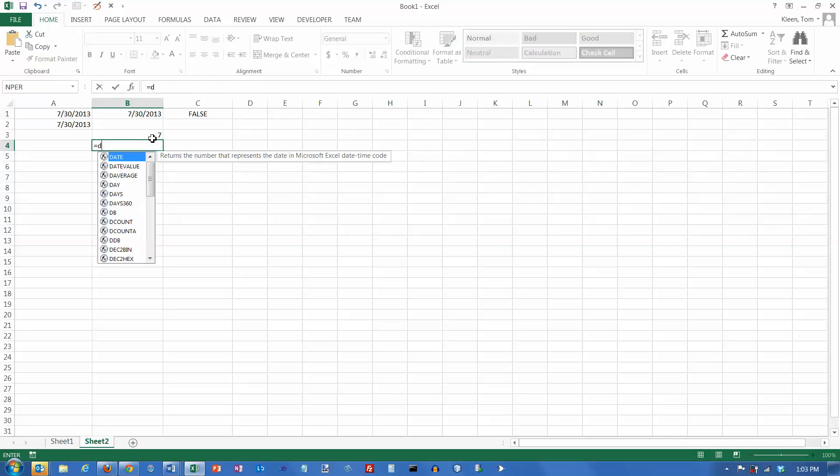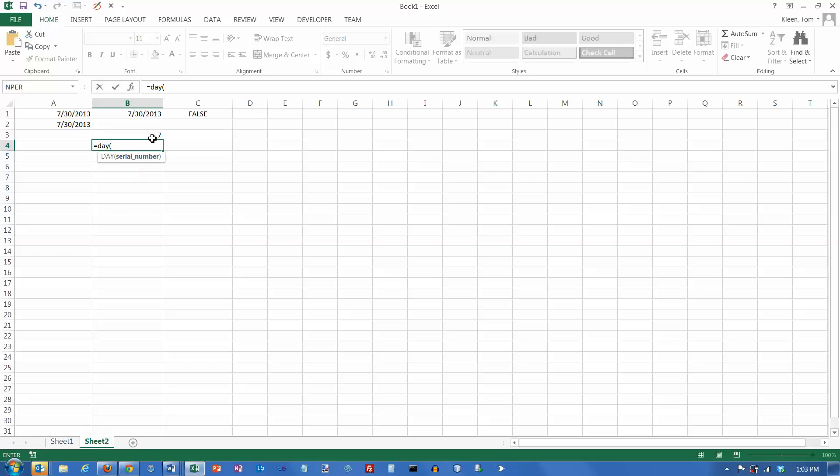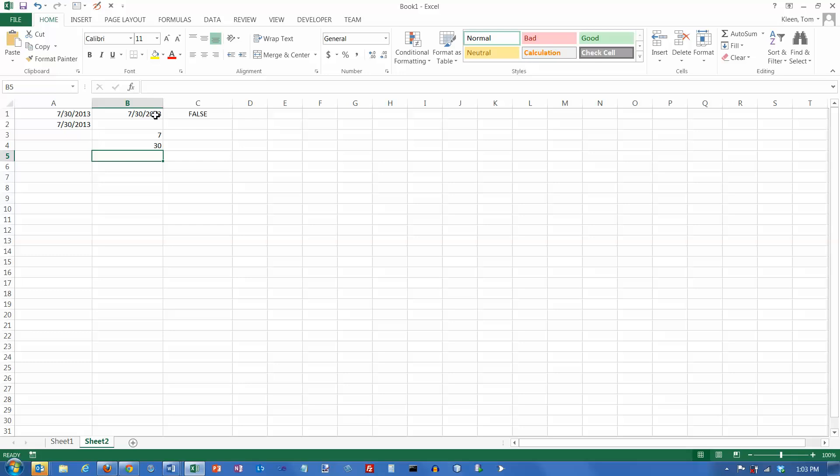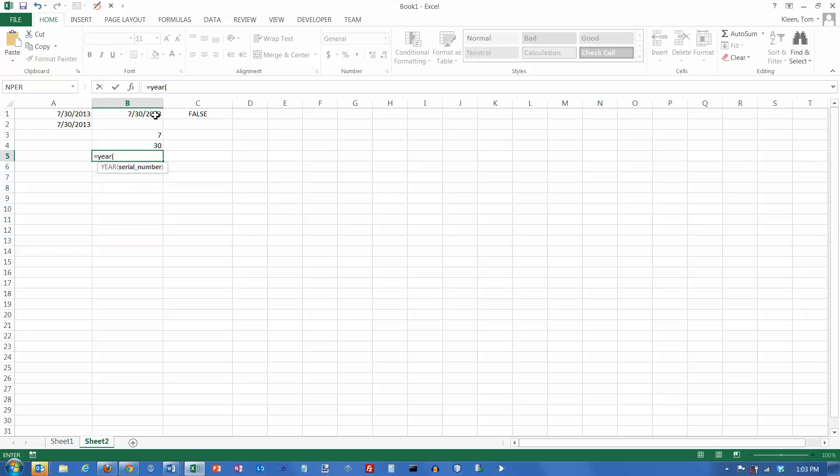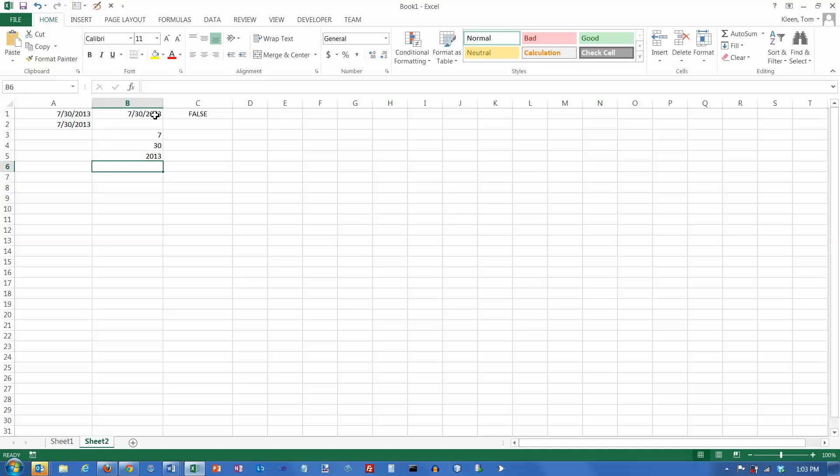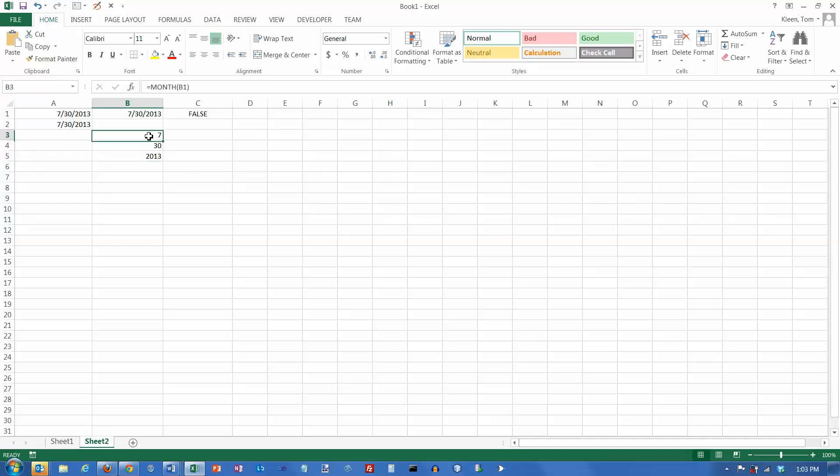There is also a DAY function that requires a serial number, and that will pull out the day part, which is 30. And there is a YEAR function that also requires a serial number. If I want the year of B1, it should give me the number 2013. So use the MONTH and the DAY and the YEAR. Each one of them requires a serial number, a date serial number as an argument. And you can pull out the individual pieces.